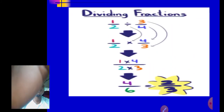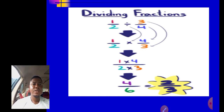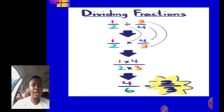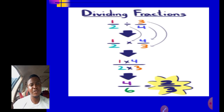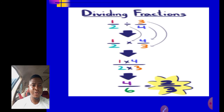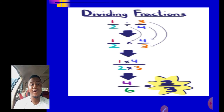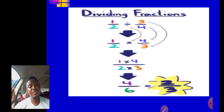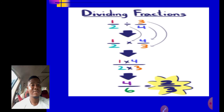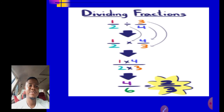Another example: one over two divided by three over four. Keep one over two. Change division to times. Flip three over four to get four over three — that's the reciprocal. Now multiply: 1 times 4 gives us 4, and 2 times 3 gives us 6. That is not our final answer because something can still divide both 4 and 6. Simplify: 2 goes into 4 twice and into 6 three times, giving us 2 over 3 as the final answer.